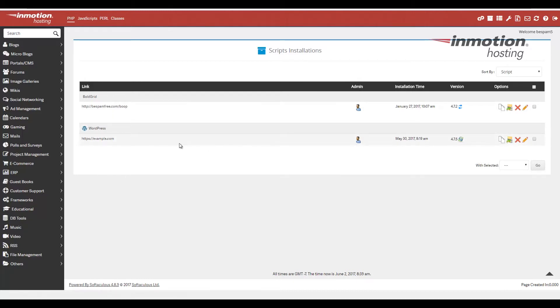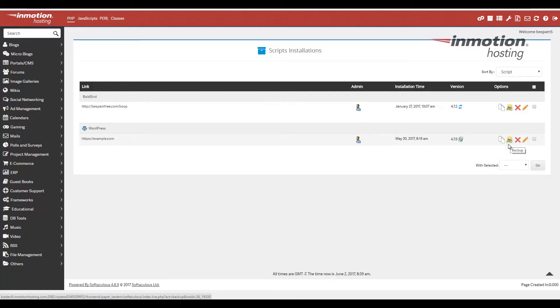So to the right, I'm going to go over to this little image here. And if you mouse over, it'll say backup. And it has a little green arrow and a file. Let's go ahead and click that backup link.